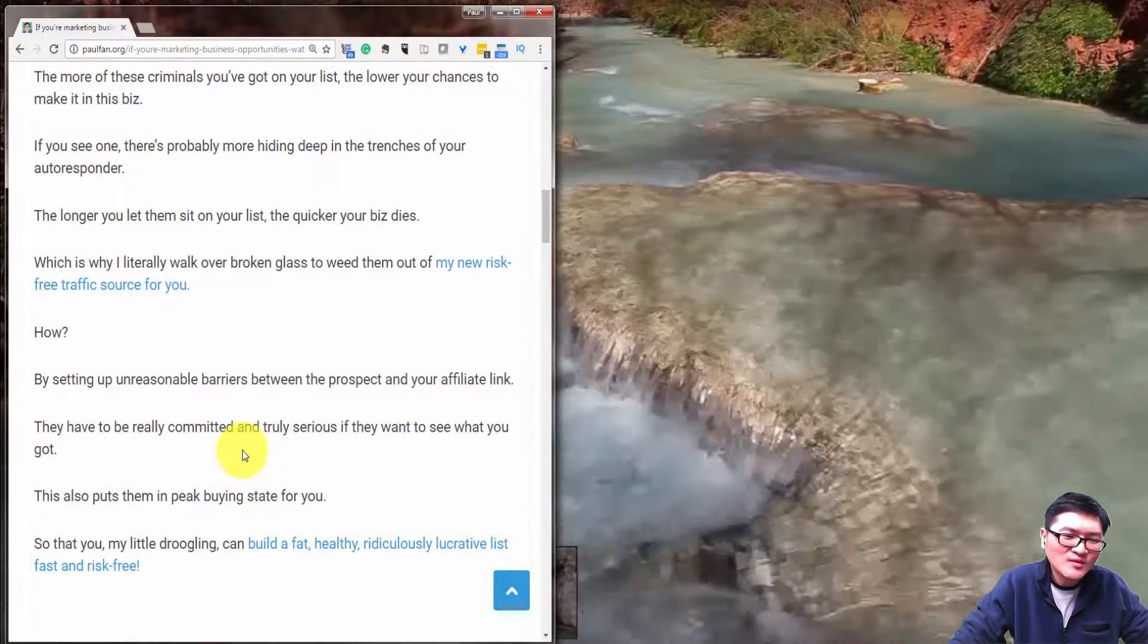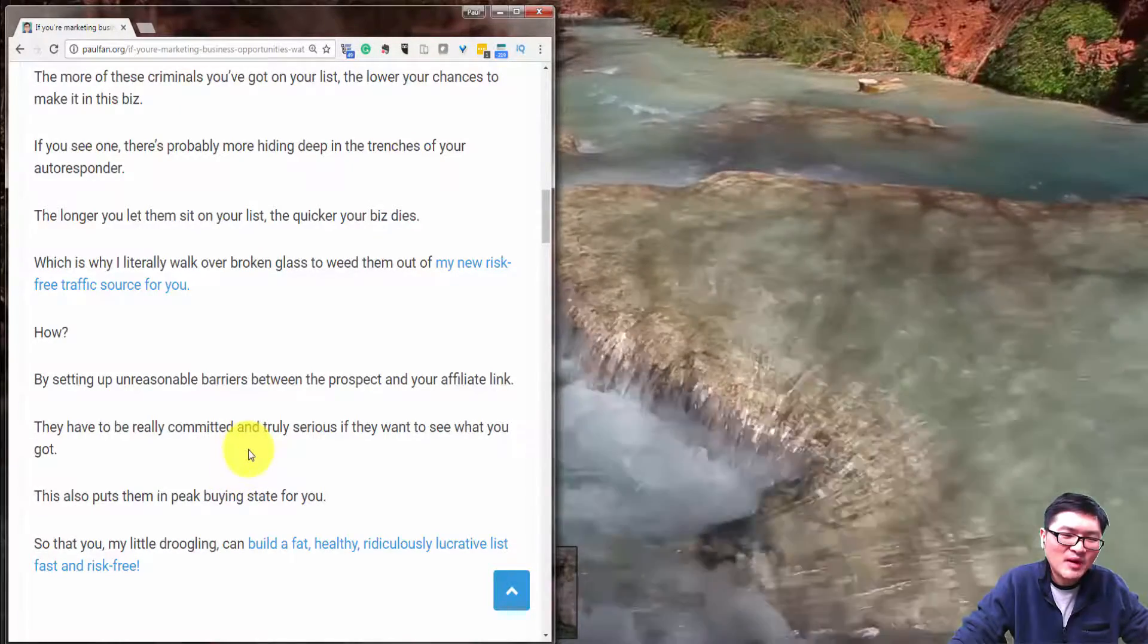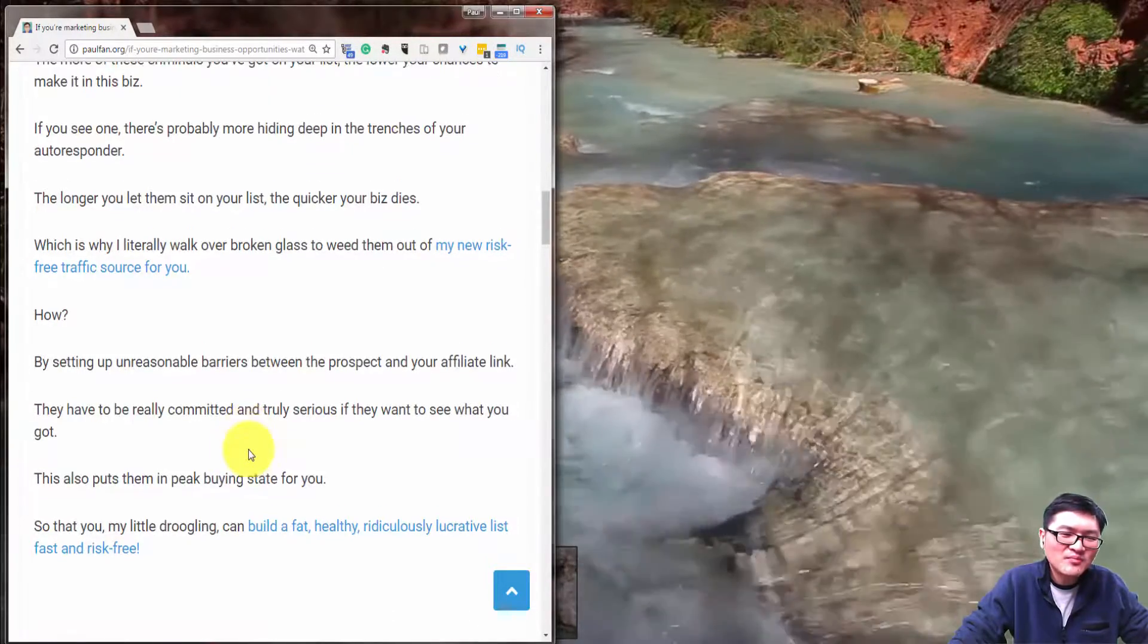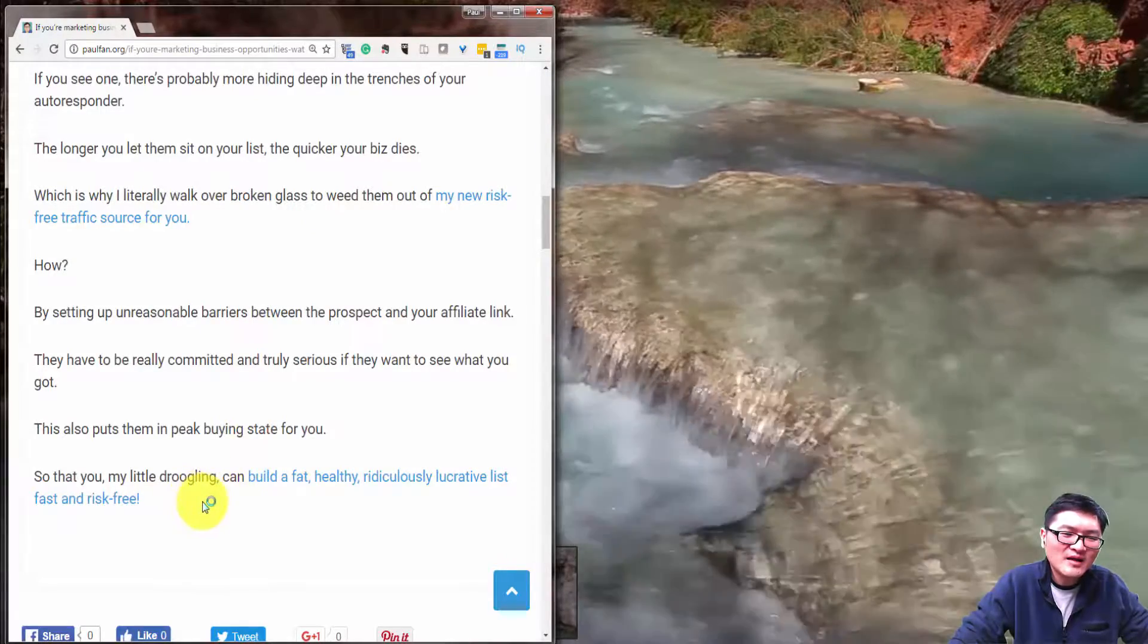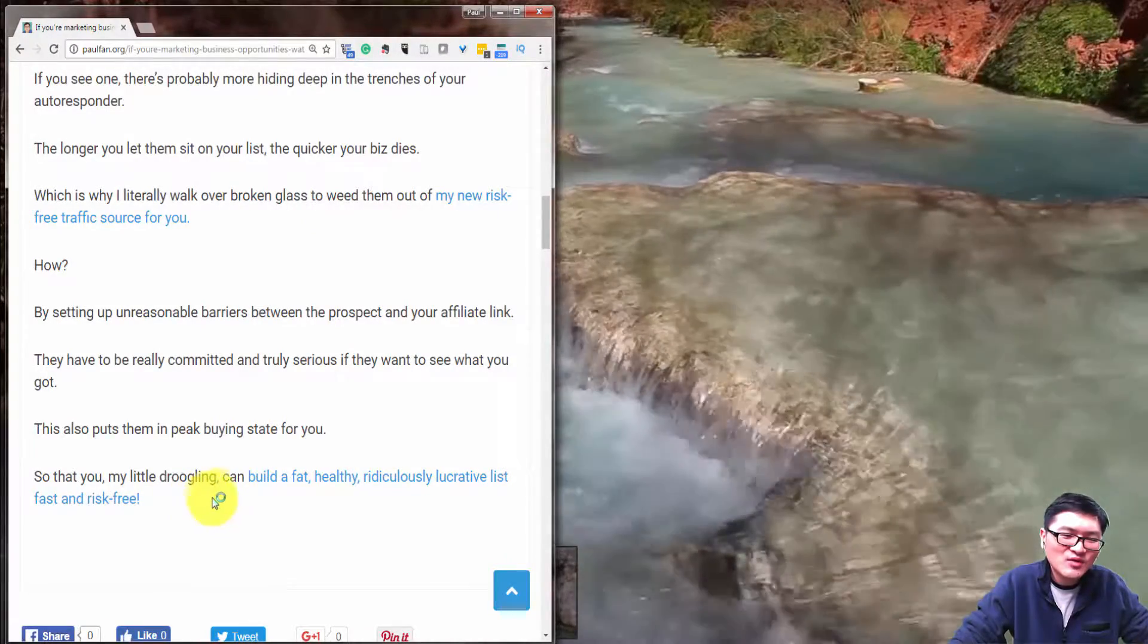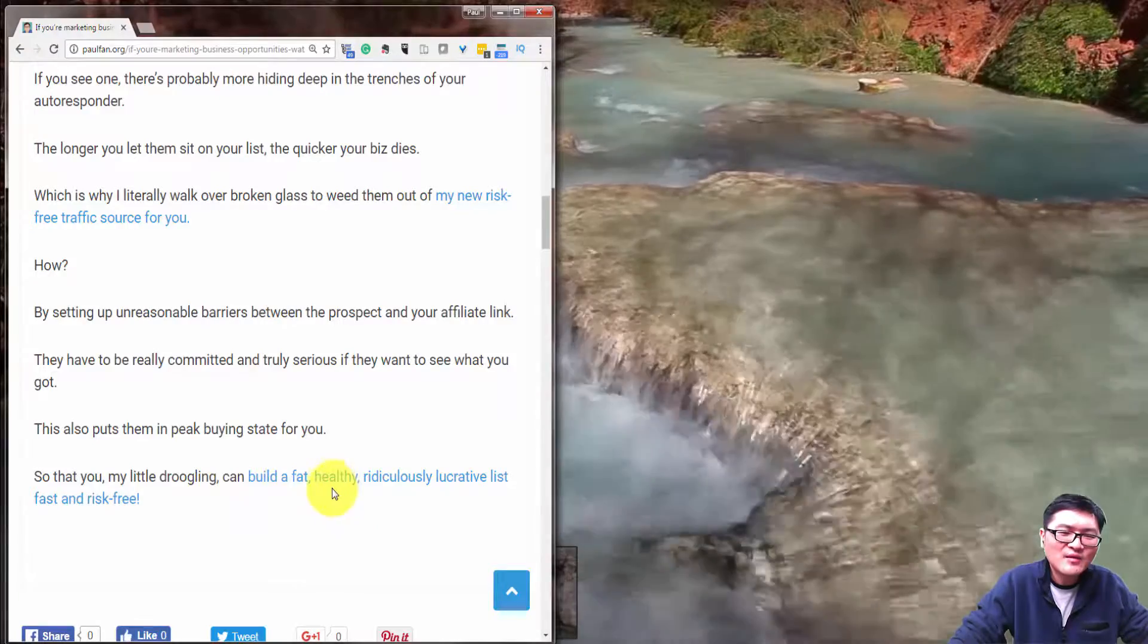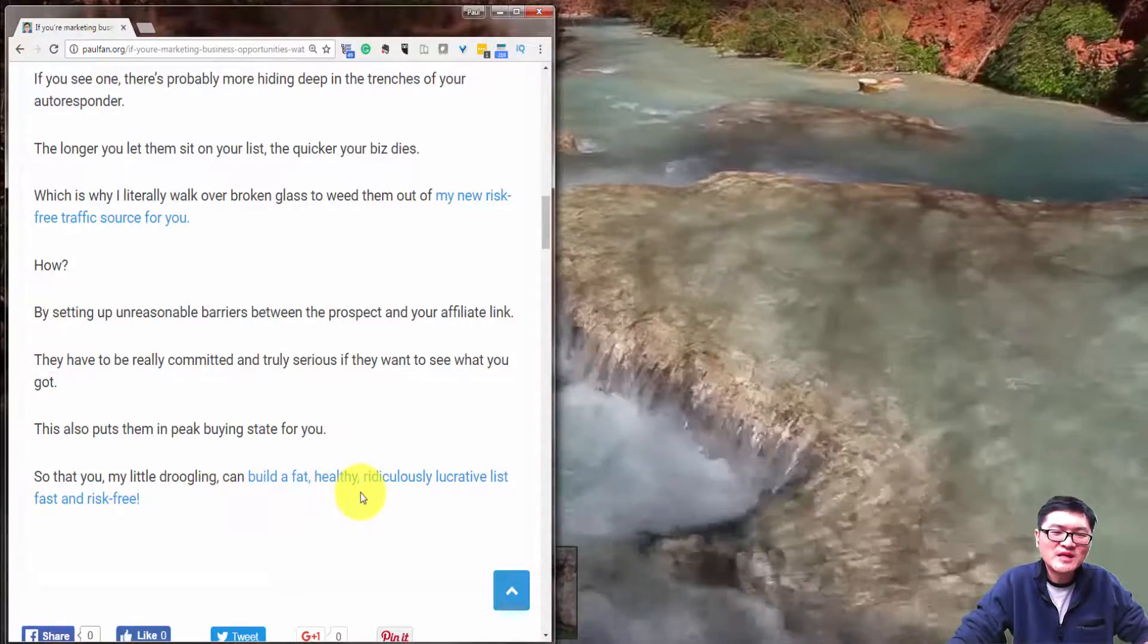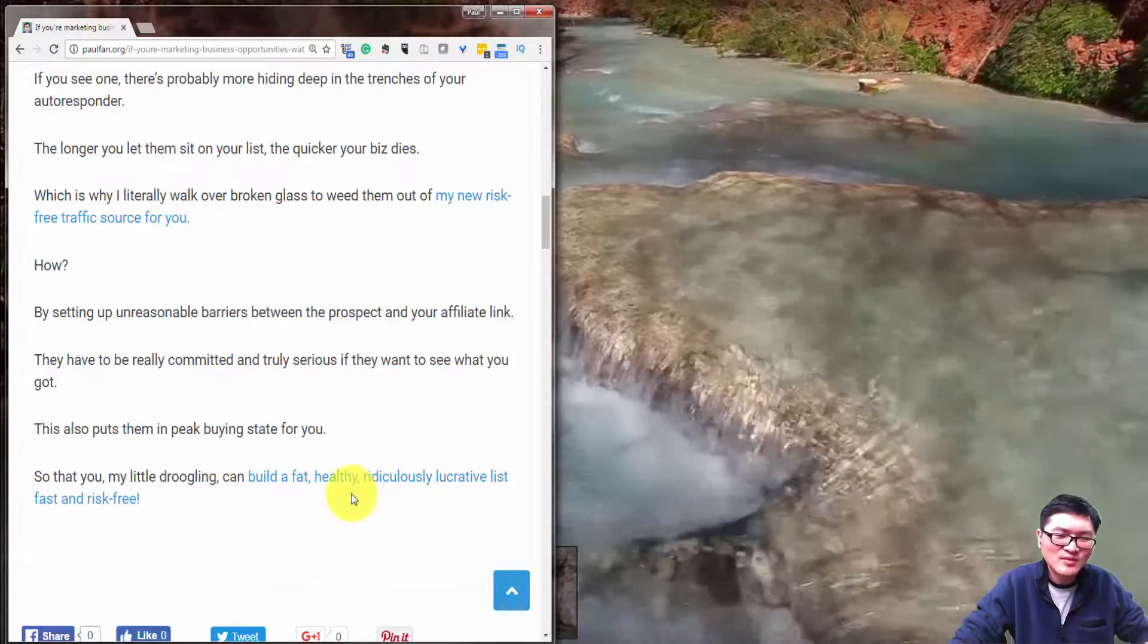And this also puts them in peak buying state for you, so that you can build a fat, healthy, and ridiculously lucrative list fast and risk-free.